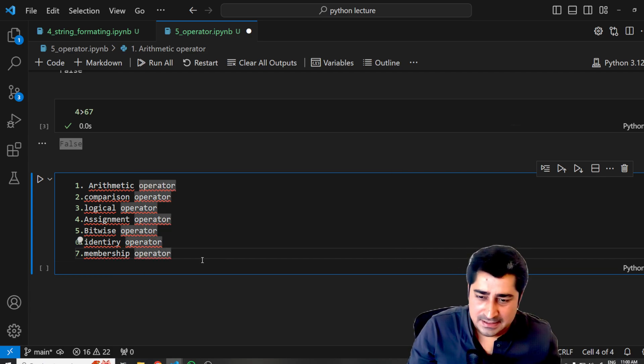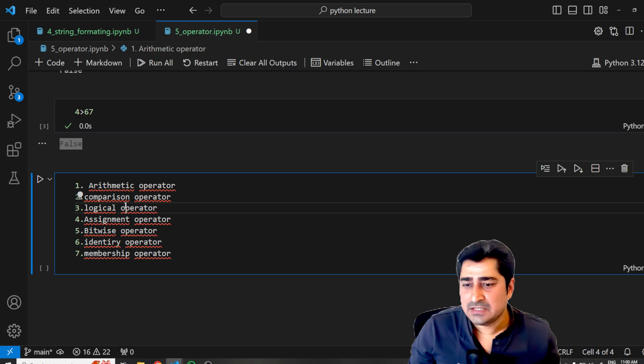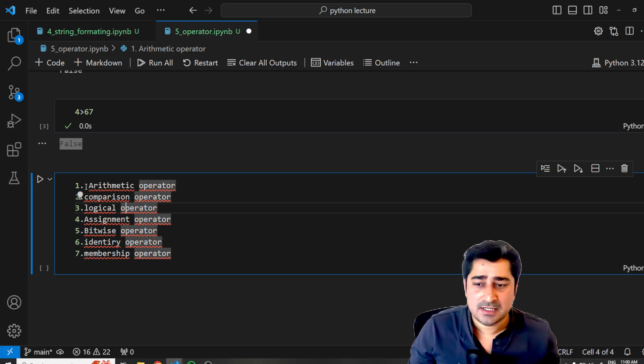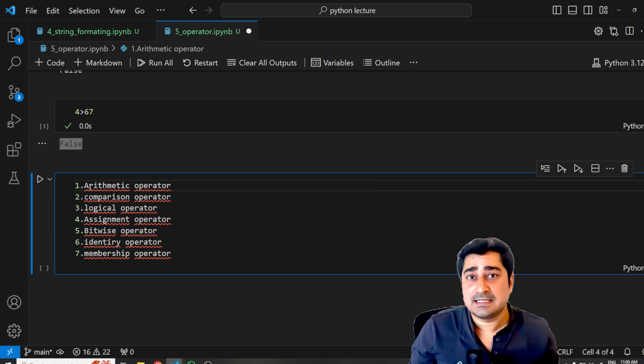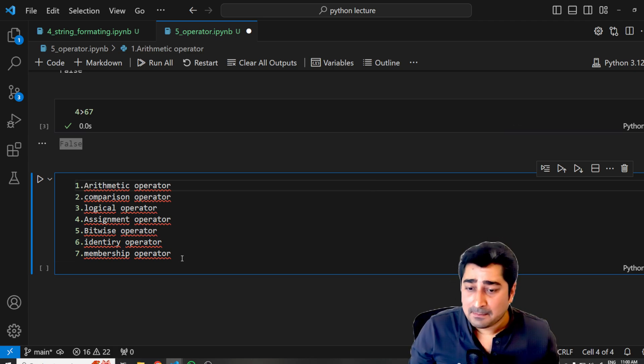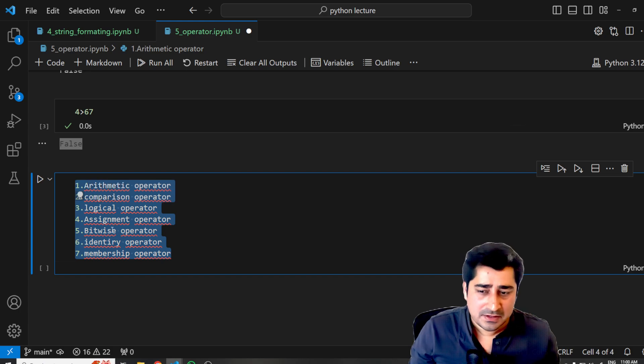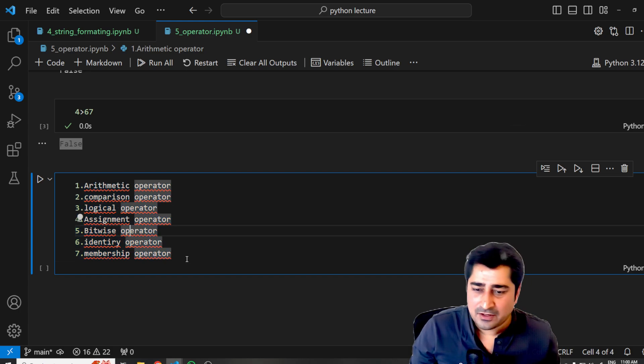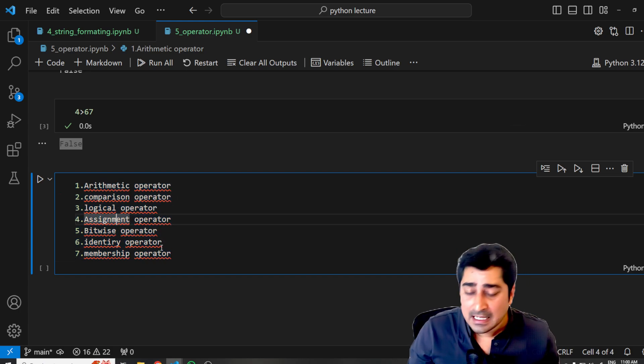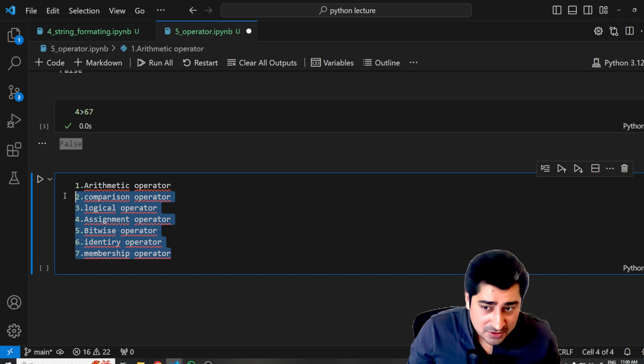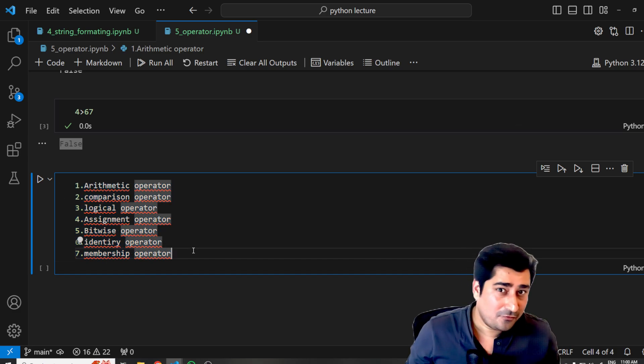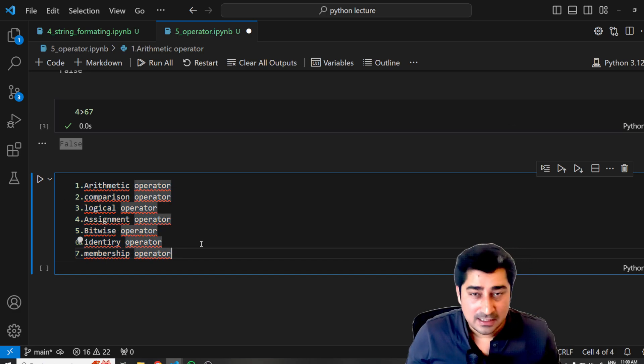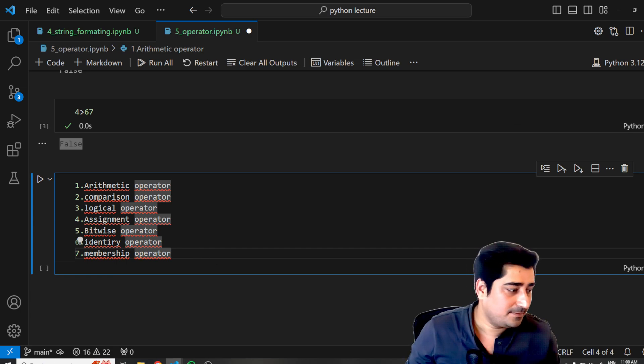So this is the series of all the operators which I am going to discuss one by one inside our upcoming lectures from the next video onwards. All seven operators I'll try to discuss in detail. It's very important while doing programming. So I hope all of you will be able to learn and grow. With that, thank you so much everyone.